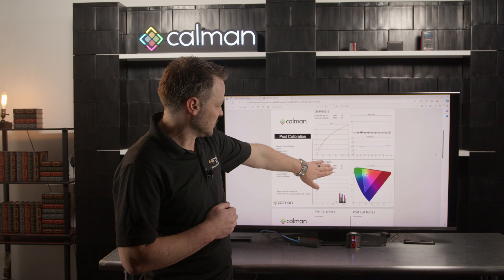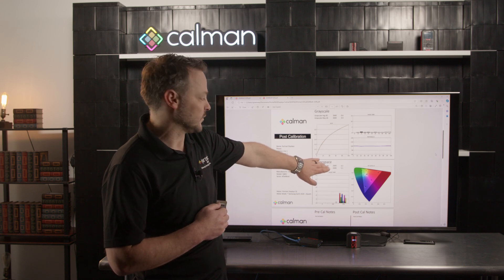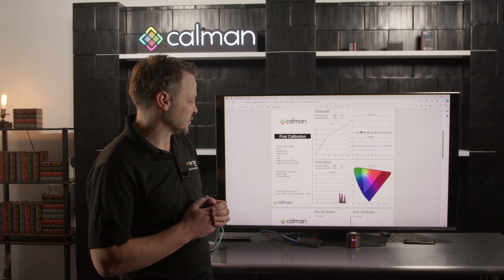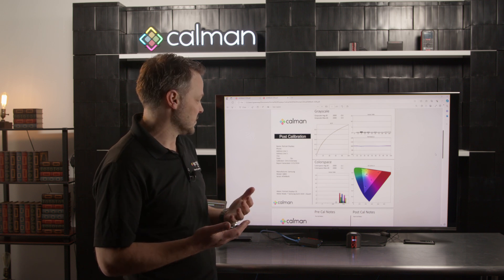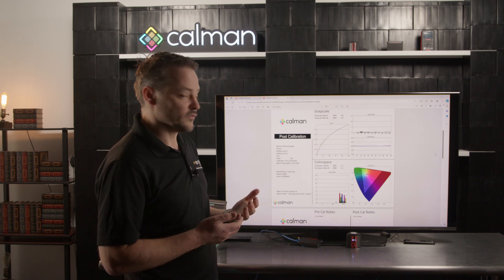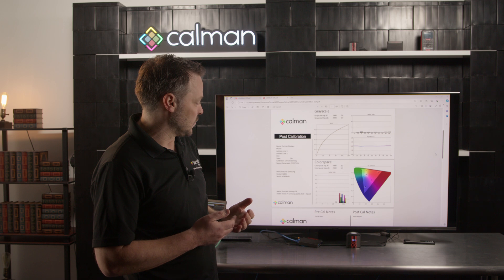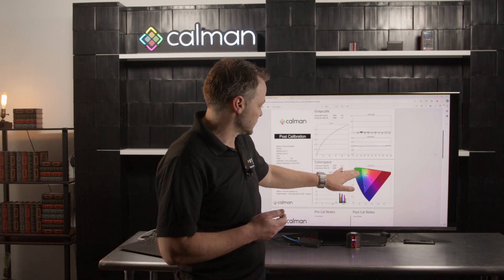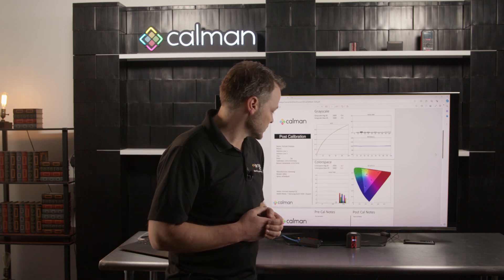Similarly on our color space, we'd also look for those values to be under one if possible. This TV unfortunately did not have a functional CMS, so it did improve a little bit from our pre-calibration but we weren't able to get it fully calibrated to those ideal values.